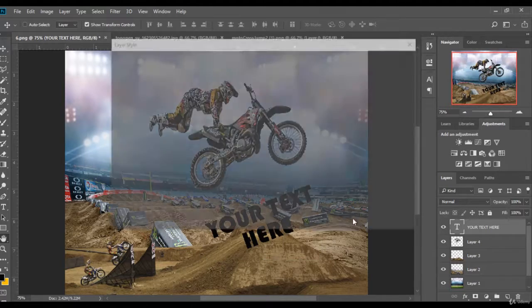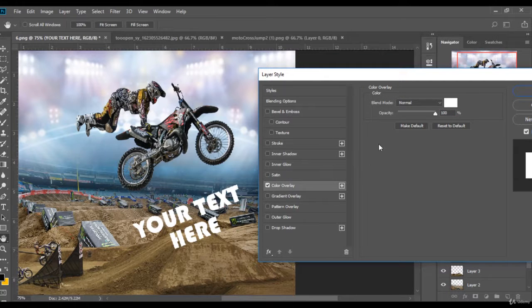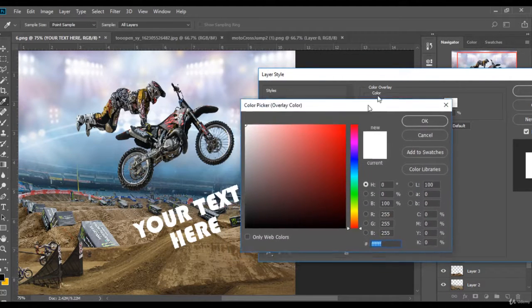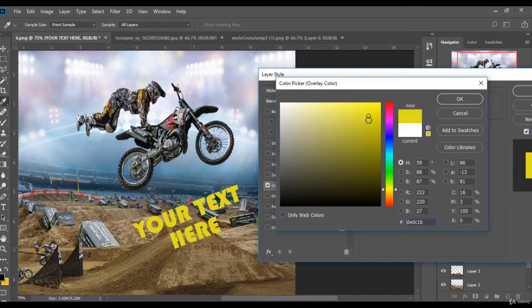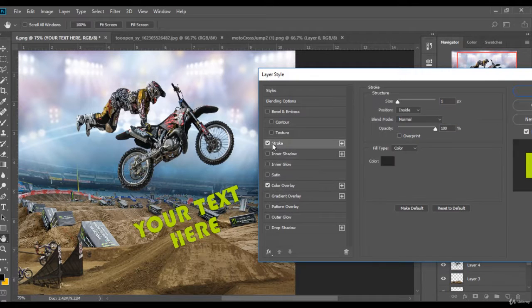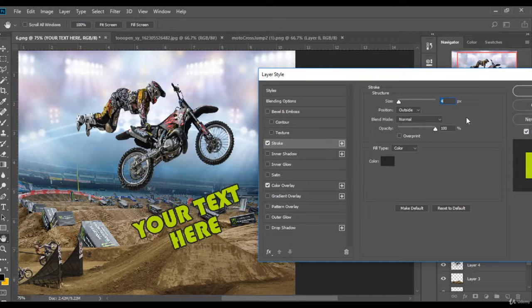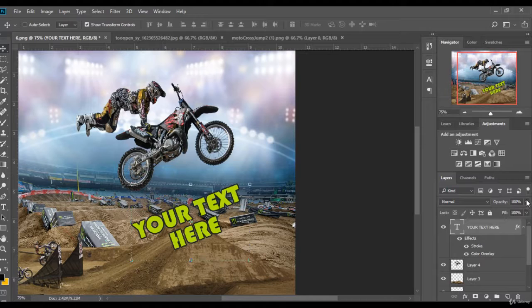Then I go to Blending Options. I press Color, then I select the color that I want. I will choose yellow, but you can choose whatever color you like. Now I press Stroke, choose Outside, and adjust the size. That's good.